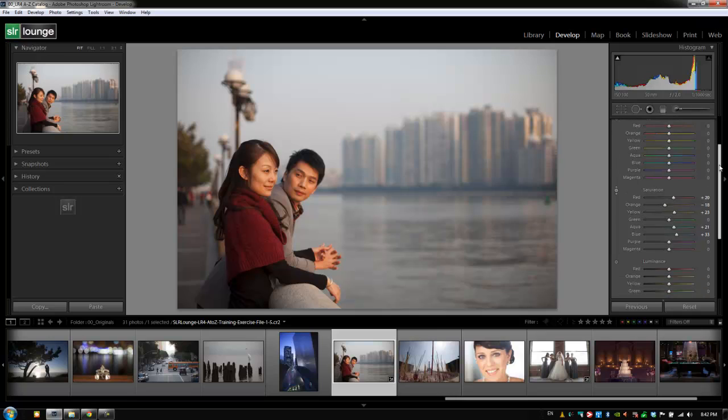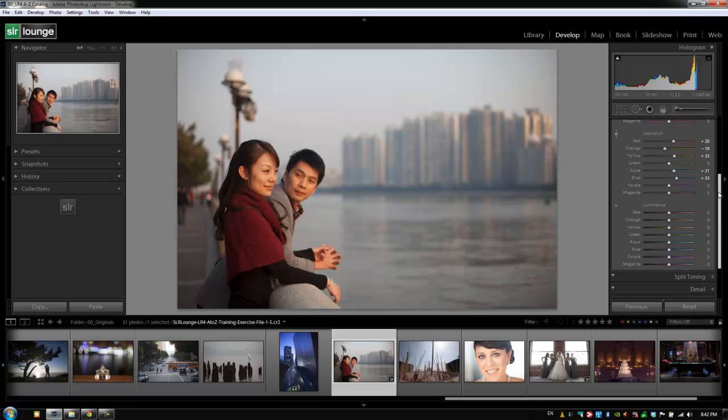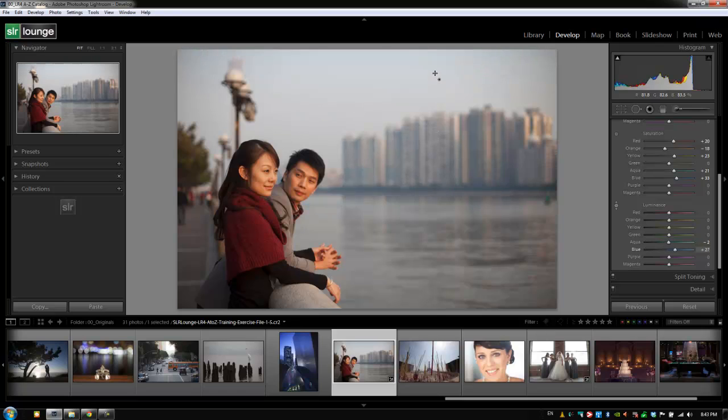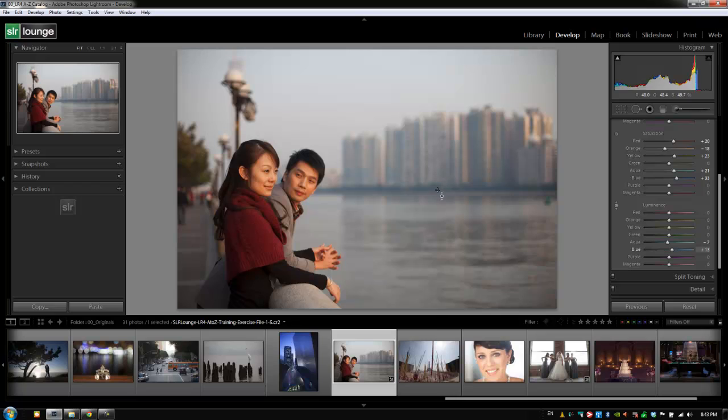Let's go down further to the luminance. Luminance deals with the actual brightness levels of these different colors. Once again, we're going to click on this point selection tool, go over the image, and we can see which area we're affecting. This time, wherever we click and drag up or down, it will darken or brighten the area. If we want to darken it, we move it down. If we want to brighten it, we pull it up. We have specific luminance control over the individual colors in our image. But once again, it will affect all of the colors in the image, not just the area you're selecting. So be careful.